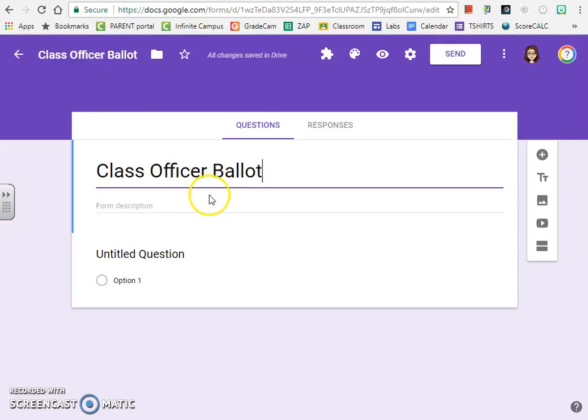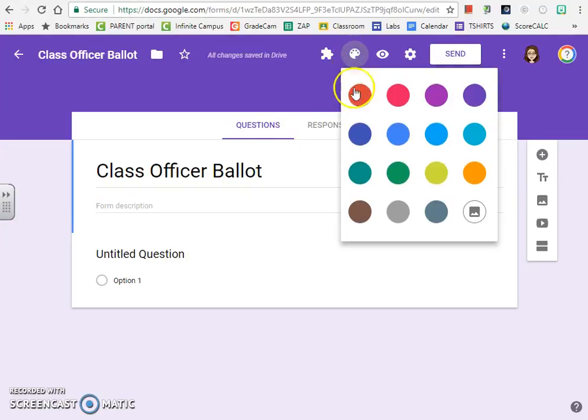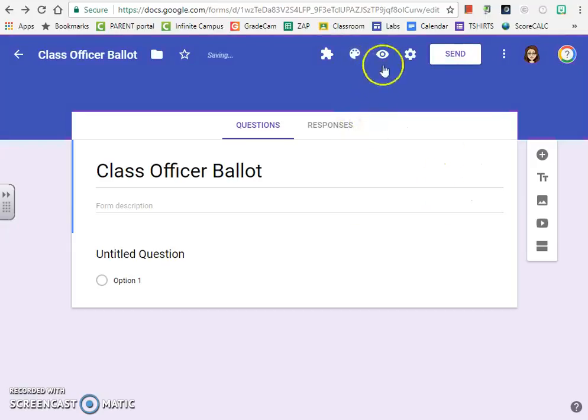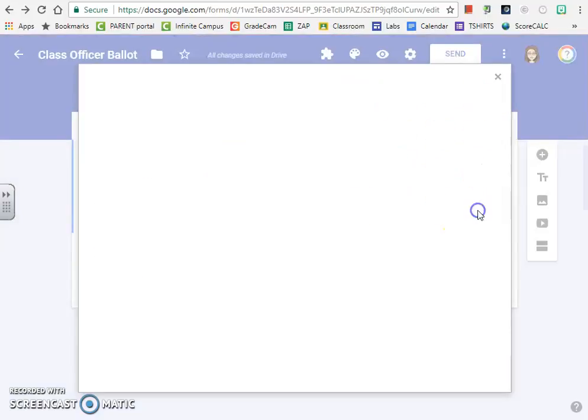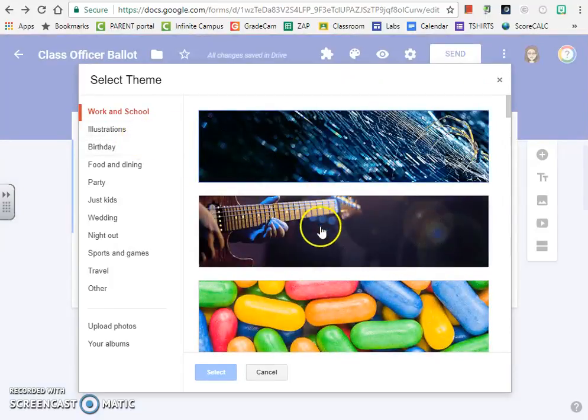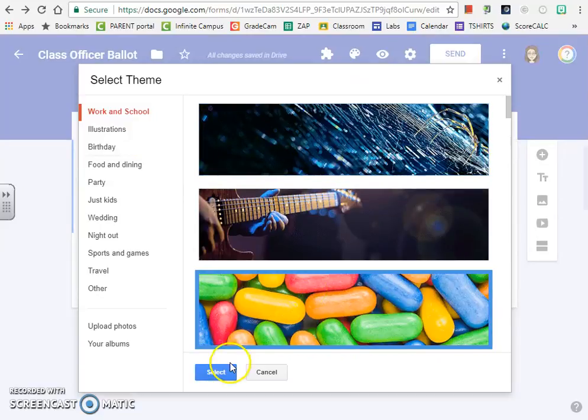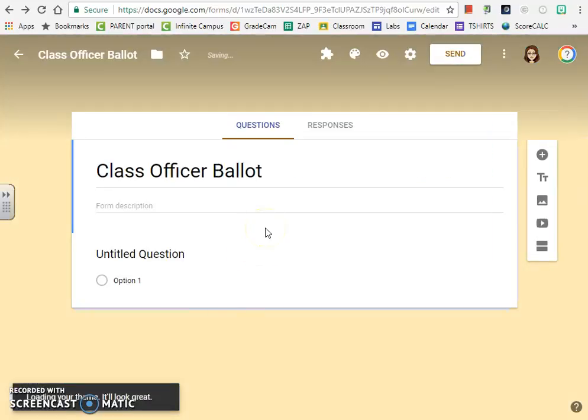If you're not a fan of purple, you can click up here on the color palette and change it to another color. You can also choose different themes if you want.